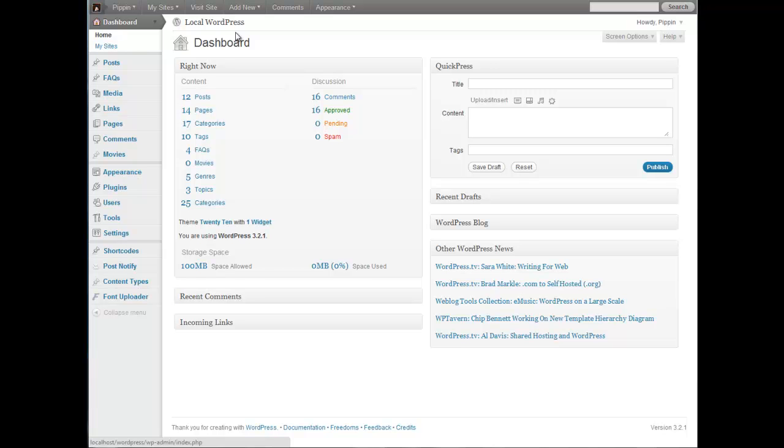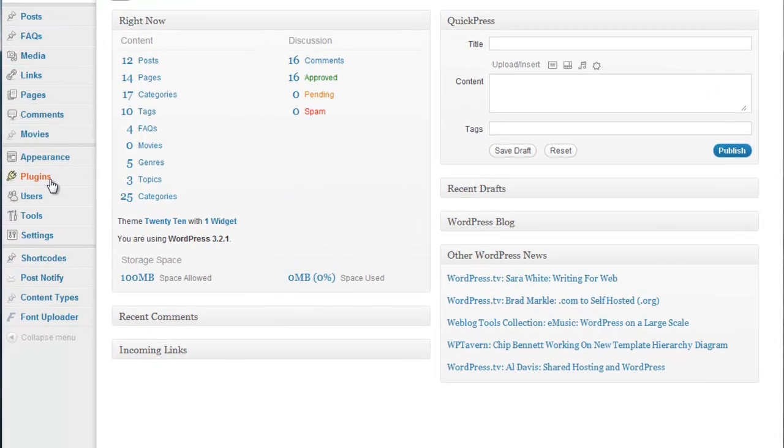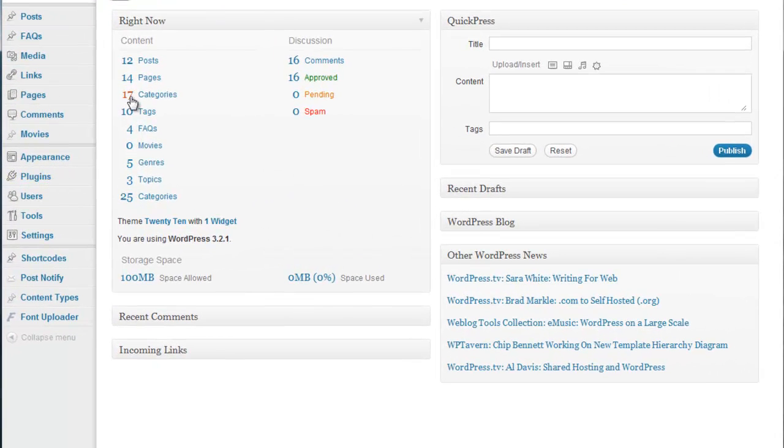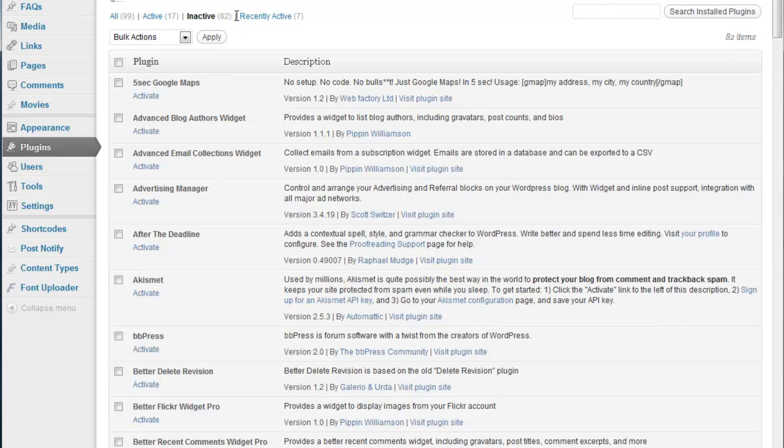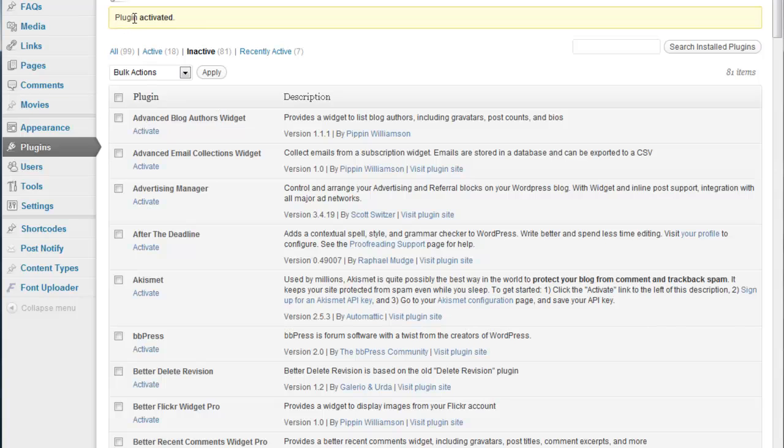Maybe it's an error message, perhaps it's an update message, it could be anything. But to just give you an example of what these messages are, let me go in here really quickly and let's just activate a plugin. So let's just activate 5 Second Google Maps right here. So we click activate, and now it says plugin activated up here. This is the admin message notice that I'm going to show you how to add.